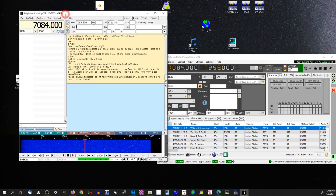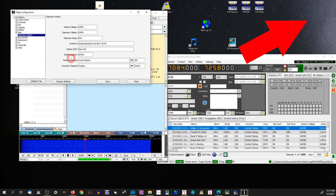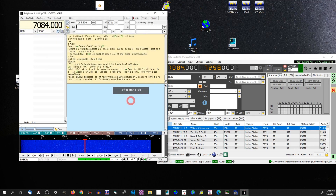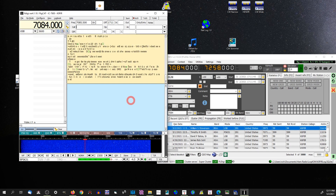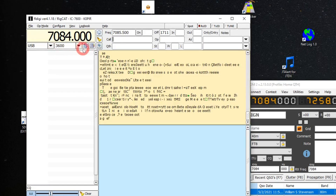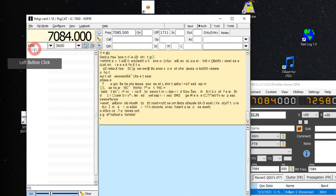In the last video I showed all the internal settings — if you go into Config and Dialog, I showed all that, and I don't think I need to go into that anymore. If you have any questions, please comment below; I'll answer them as quick as I can. But looking at FL Digi, if you don't have this showing up here, that's what you want to do — click on this button until you have this showing.